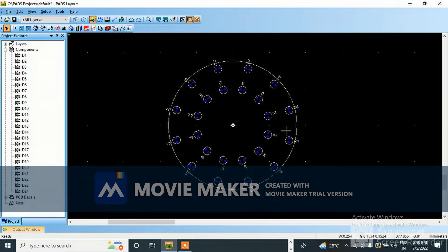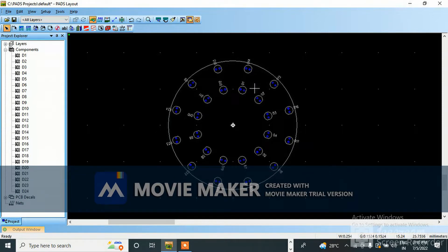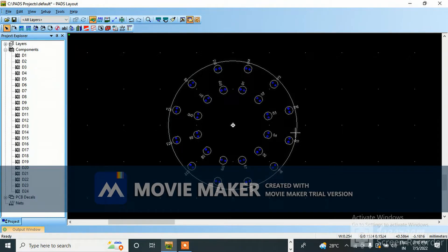Hello friends, welcome back to my channel. You can see this LED board - I have placed it in a circular way. Today I am going to teach you how to create the circular board outline and how we can place it manually in the exact same position. This is only for beginners, as my channel is only for beginners who are new to PCB design. Let's start.